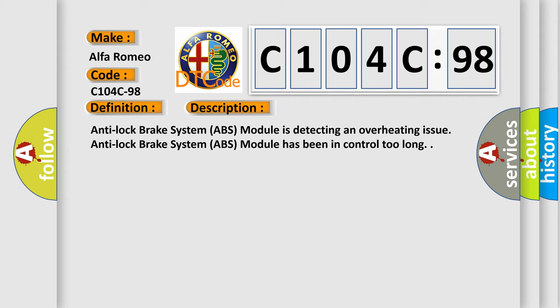Anti-lock brake system ABS module is detecting an overheating issue. Anti-lock brake system ABS module has been in control too long.